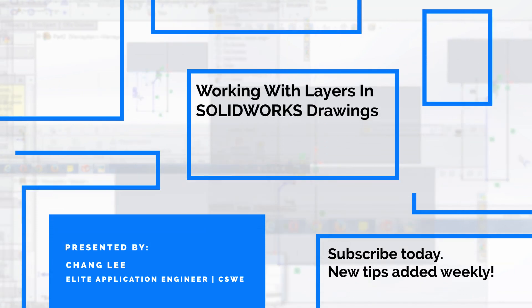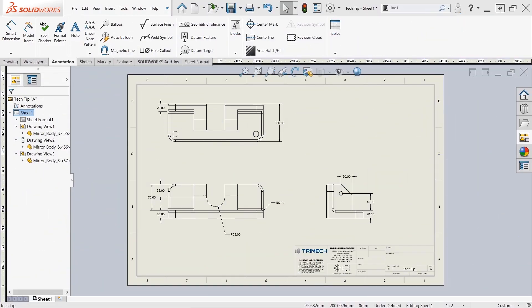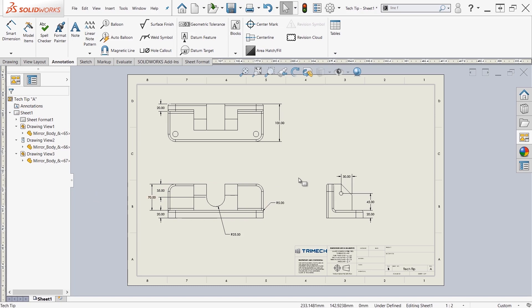In today's tech tip, we're going to take a look at how to use and create layers. Layers are helpful when we're creating drawings so that we can assign specific properties to a layer and then assign annotations and drawing elements to that layer.